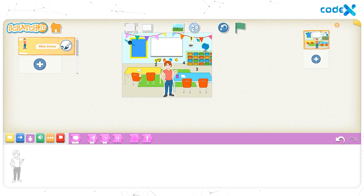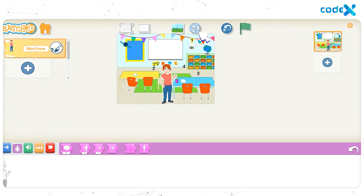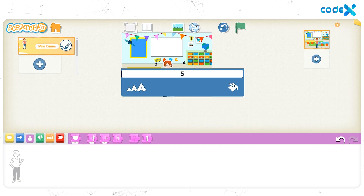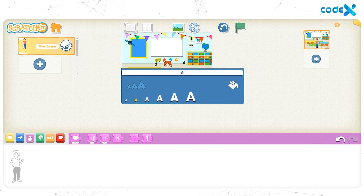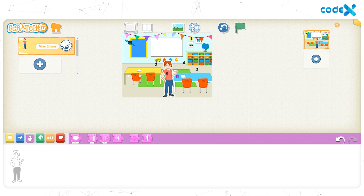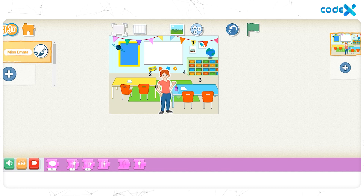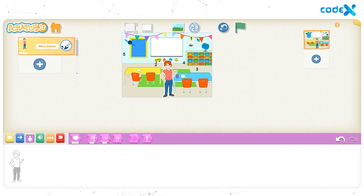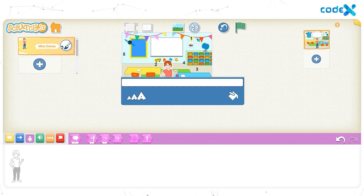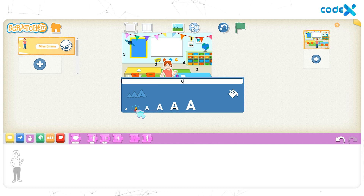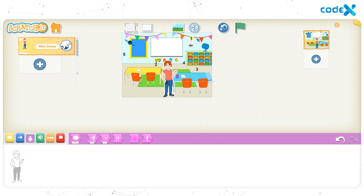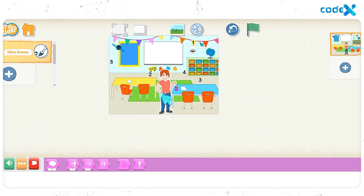The next number is 5. Click on the text icon and type the number 5. Change the size — click on the text size icon and click on the second text size. Click anywhere on the stage. Click, drag and place the number 5 to the left of the background next to the notice board. The next number is 6. Click on the text icon on the top of the stage. On the white text box, type the number 6. Click on the text size icon and click on the second text size. Click anywhere on the stage. Click, drag and place the number 6 right below the chair on the left.